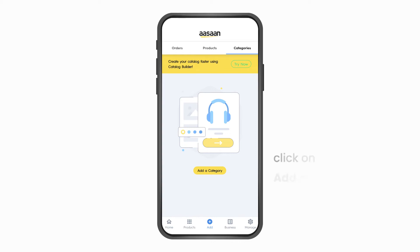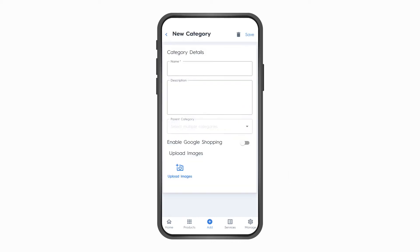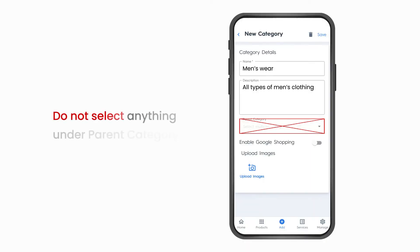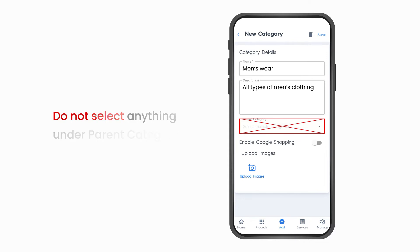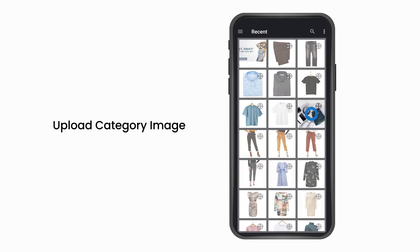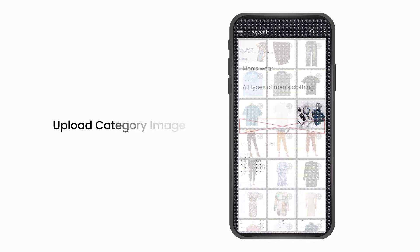Now you are ready to add your categories. Click on 'Add a category' — this will open up the category details page. Enter the category name and category description. Note: because you're creating a parent category, do not select anything under parent category. Upload the category image.